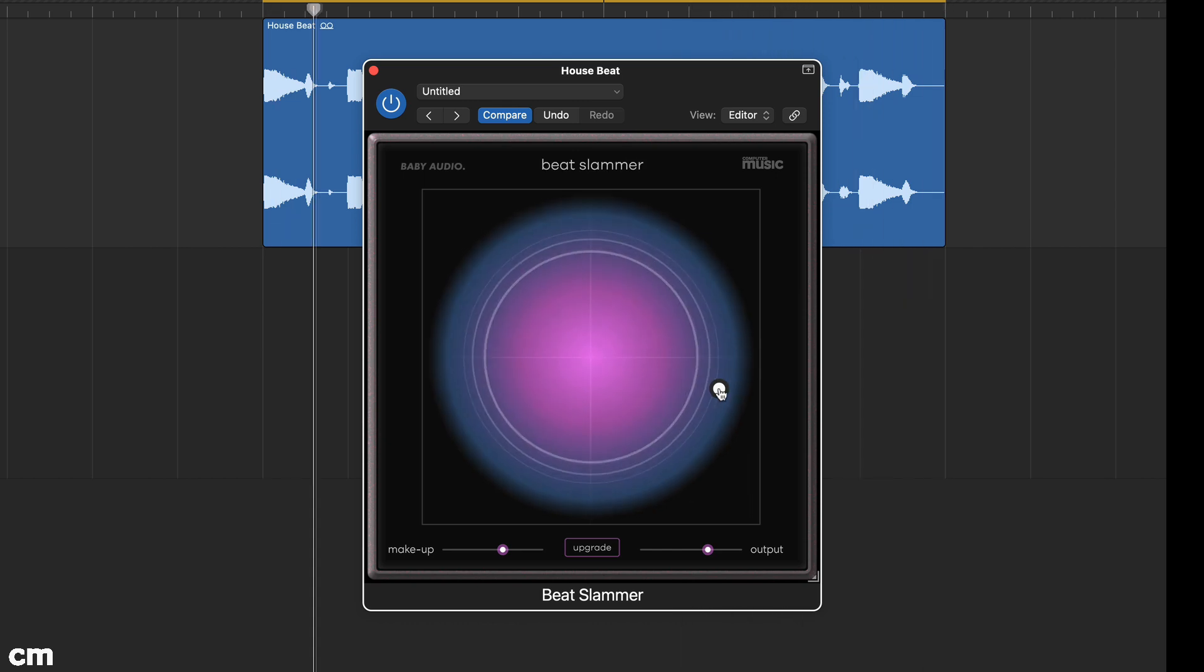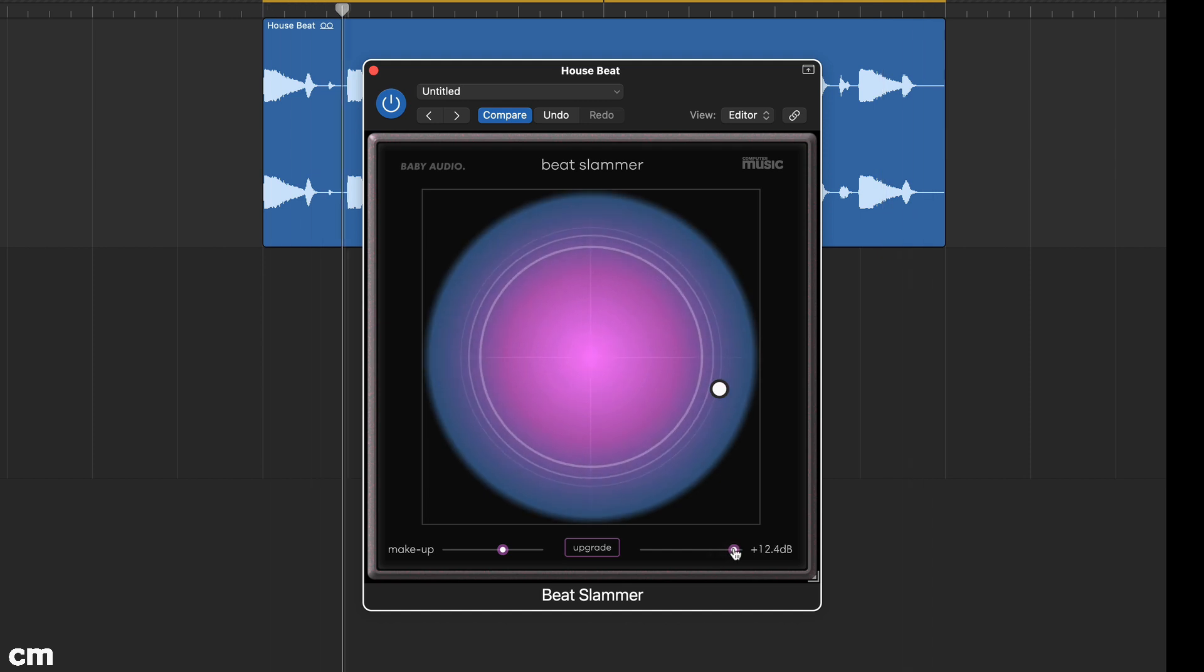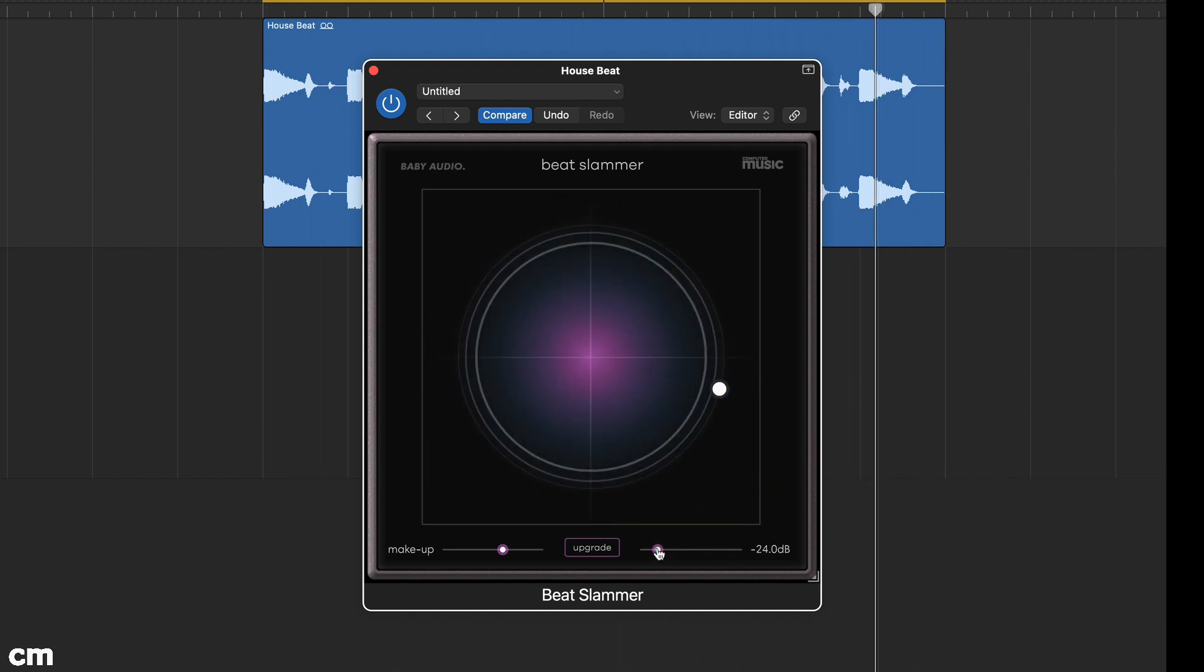The animated background of the XY pad display shows levels. Try turning up the output level and you'll see that at very high levels the circle is brighter.